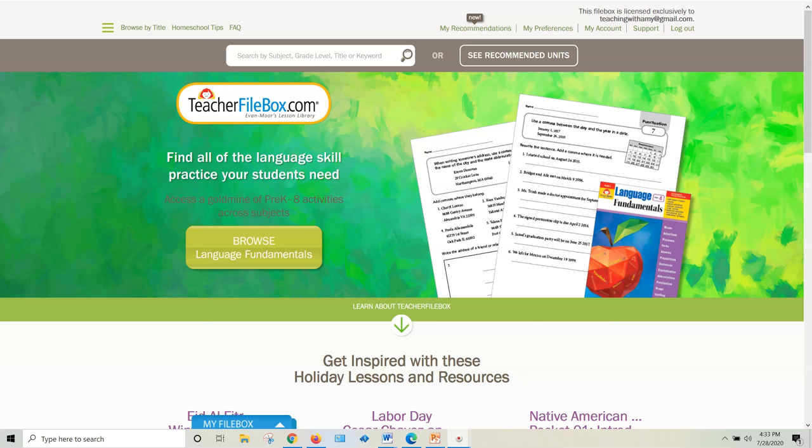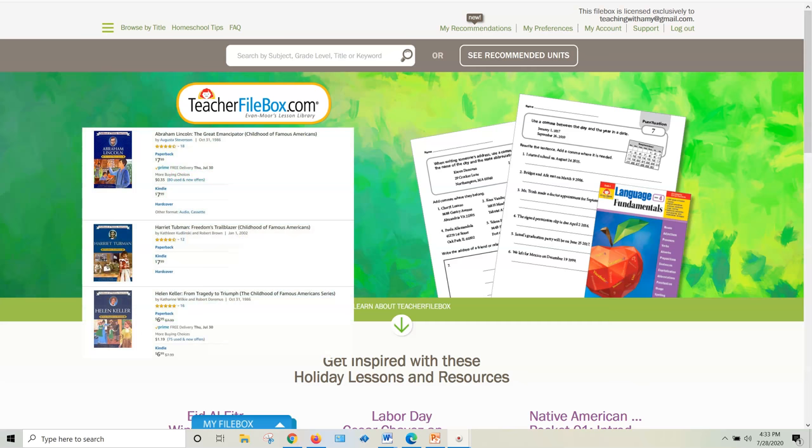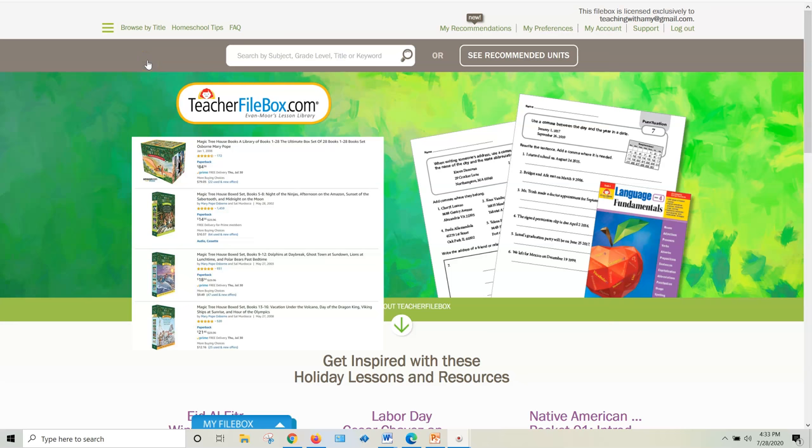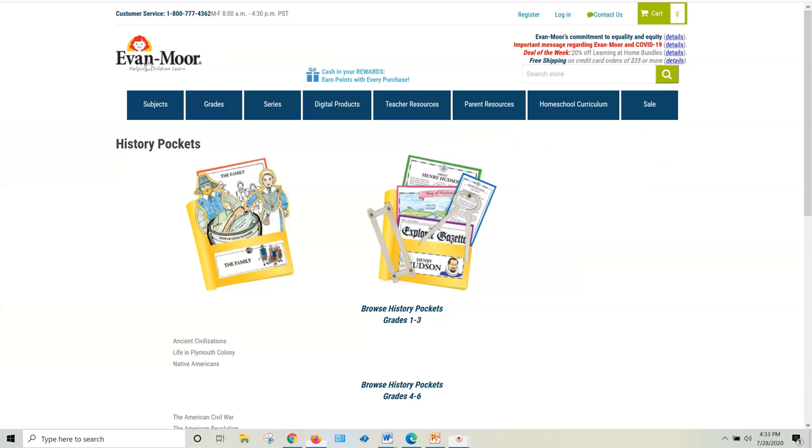When we have books that are biographies or the If You Lived When series, then it's so fun to find some hands-on activities to go with those historical fiction type books. Magic Treehouse is another one that I just love, and a lot of times I will go over to Evan Moore and I will find these history pocket resources.